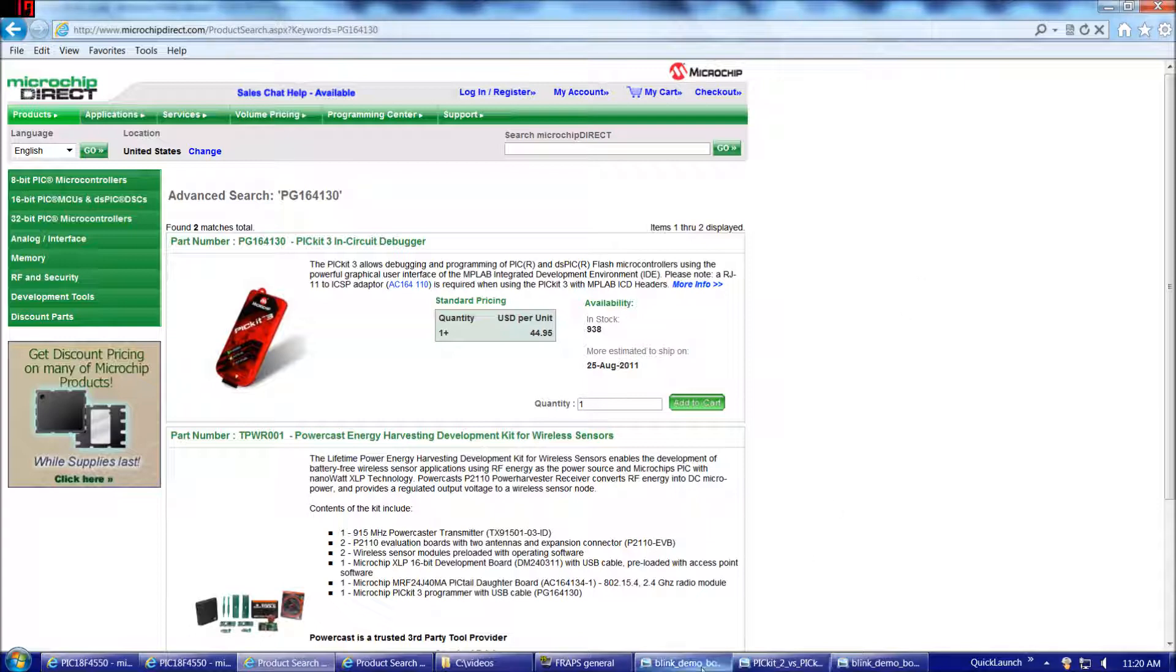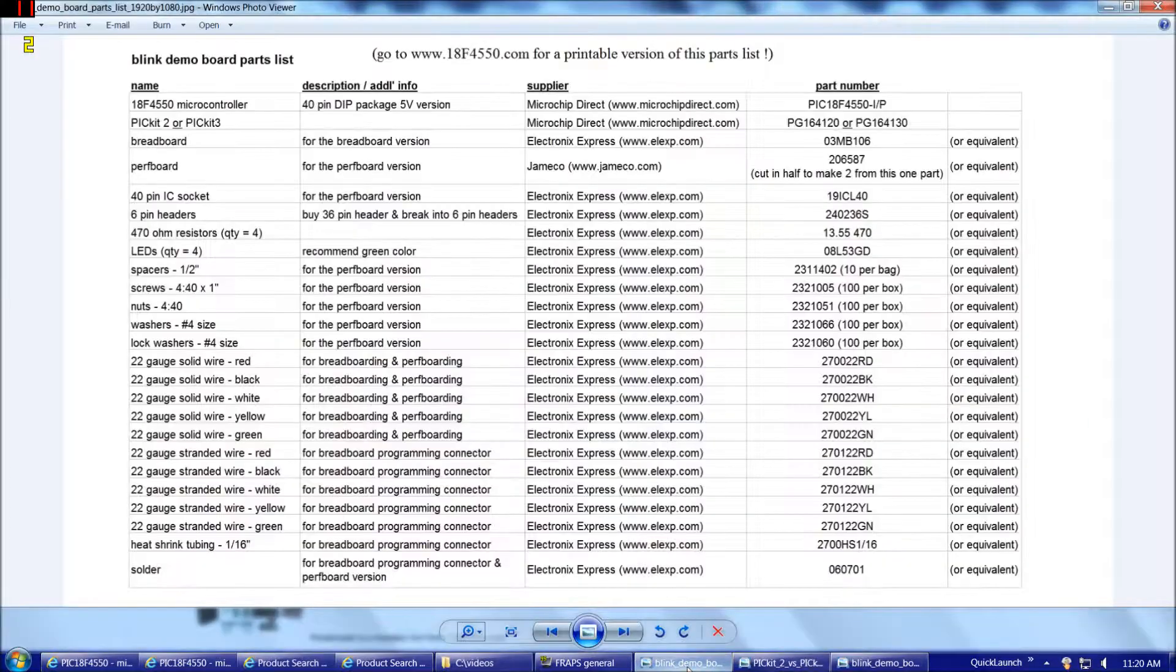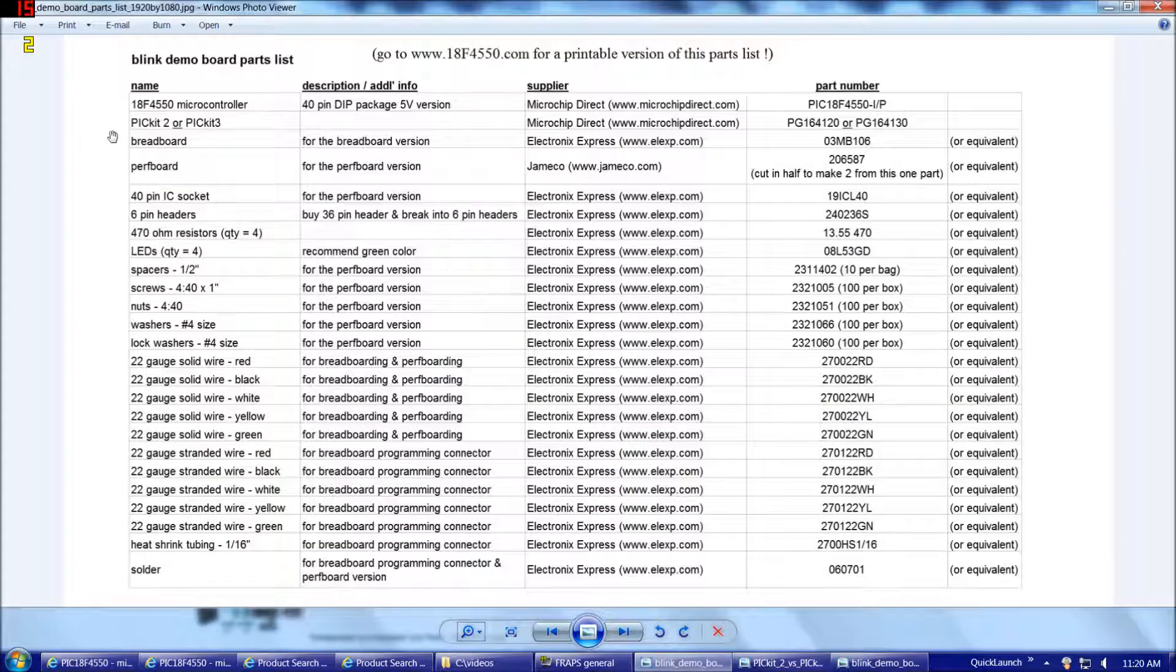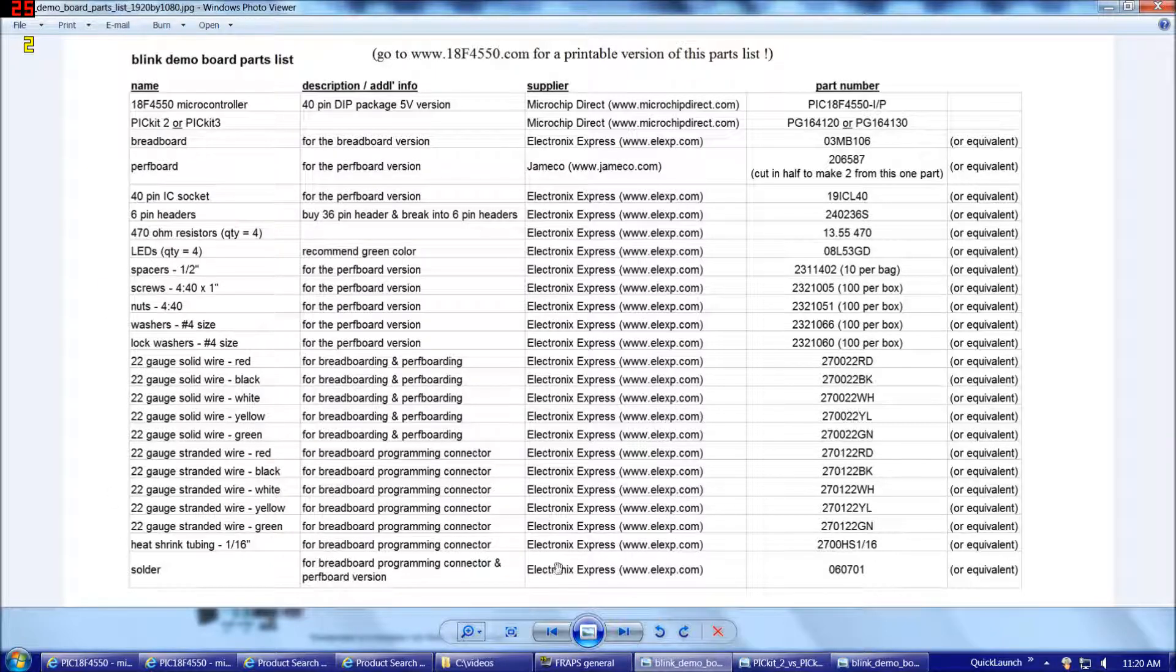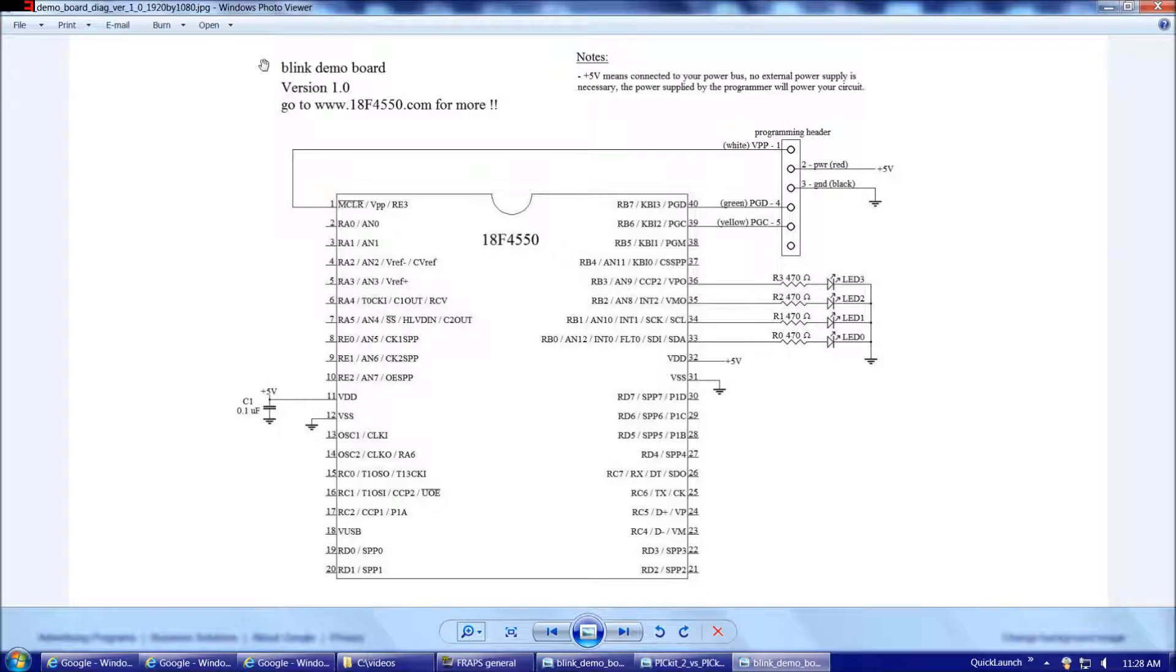So, referring back to our parts list, once we've gotten the rest of our parts also from either my suggested supplier or a supplier of your preference, then we're ready to consider our circuit diagram. So, here's our circuit diagram for our blink demo board.